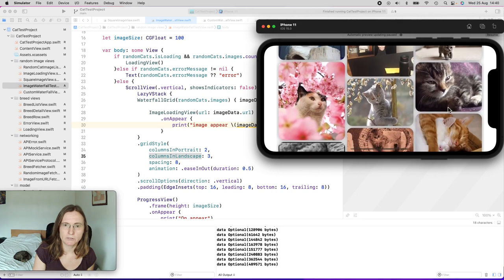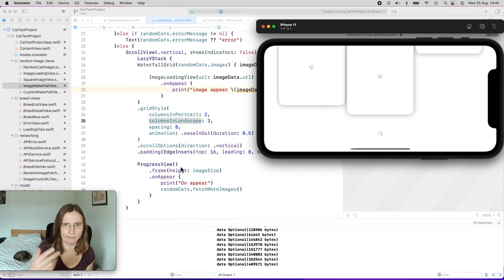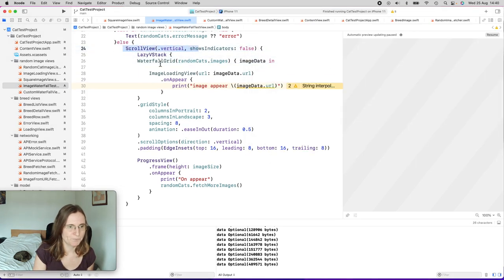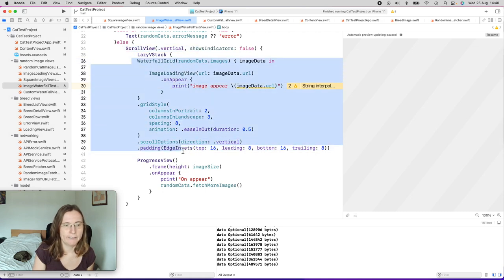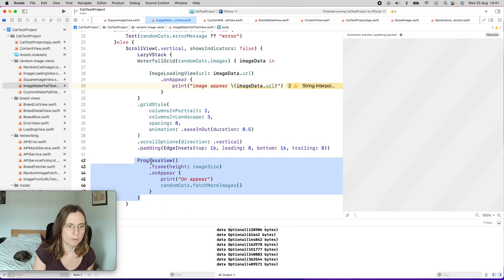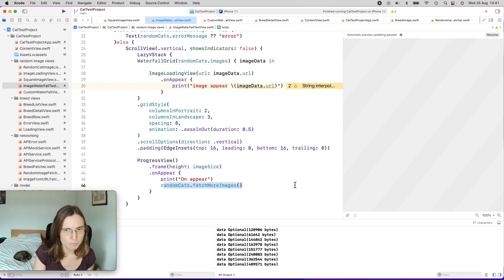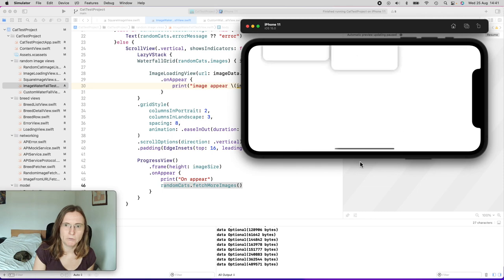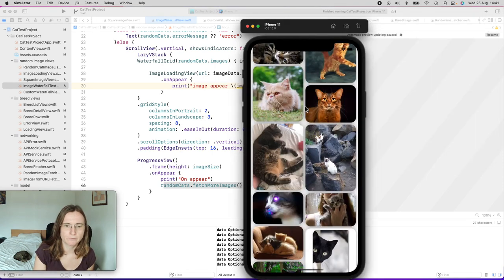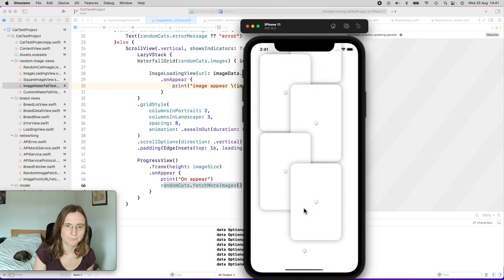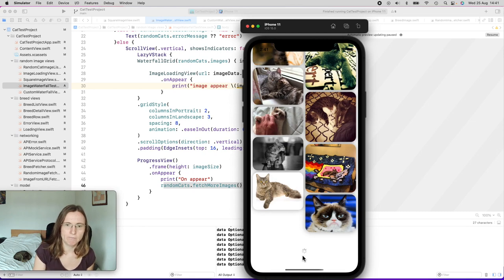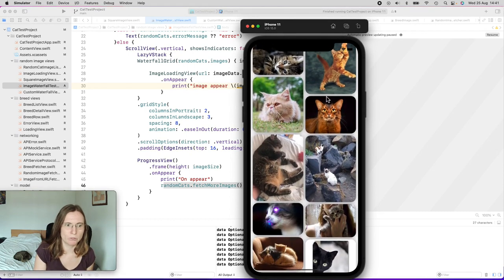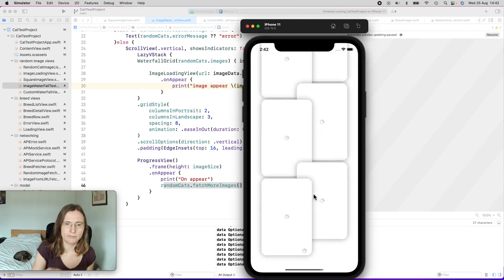I want to fetch more images as I scroll down — right now I only have nine. This is why I have a scroll view with a VGrid inside and then a progress view. When the progress view appears, I fetch more image data from the endpoint. And then you see more images coming back. But when I reload the whole list, you saw this jumping behavior of everything rearranging, and I end up back at the last position in my scroll view.